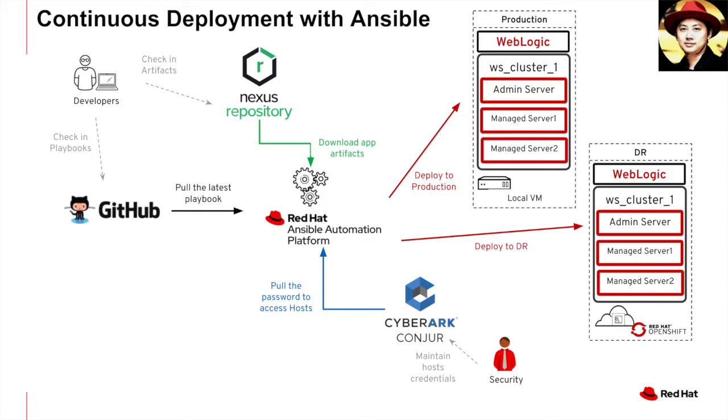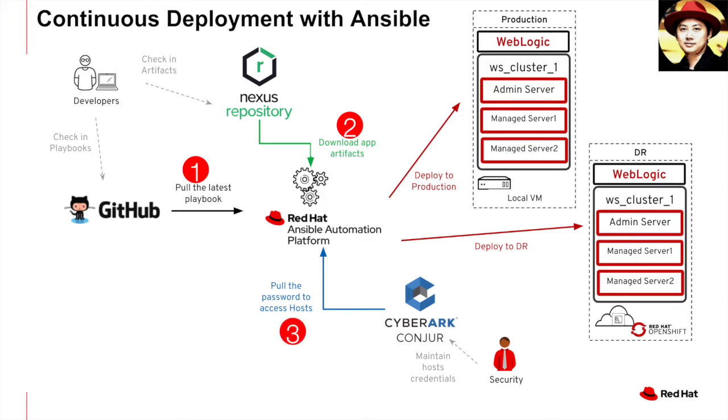Now, here is the high-level flow. My Ansible platform will first fetch the latest playbooks from the GitHub and then download the web application artifact from Nexus, following by pulling the password from CyberArk Conjure and use it to access the WebLogic host to do the application deployment into the WebLogic cluster. Starting with production VM environment followed by the DR environment which is sitting on the OpenShift container platform.